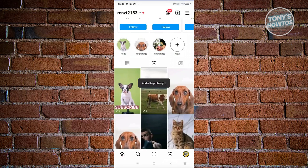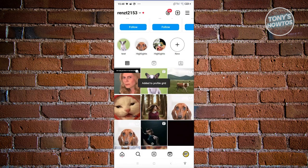Now it's going to be added. Whenever we go to our grid, as you can see, that specific video is now there.